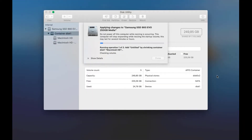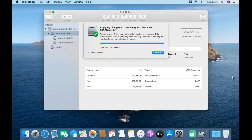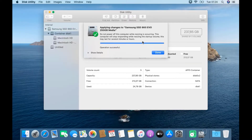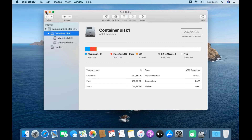Wait for the SSD partitioning process to finish. The SSD partitioning process is complete. Then click Done, and close the Disk Utility window.